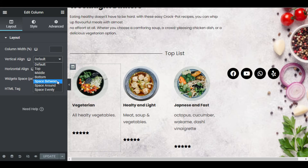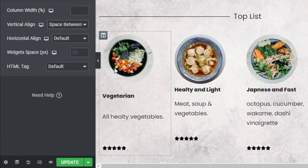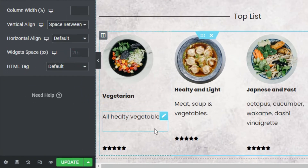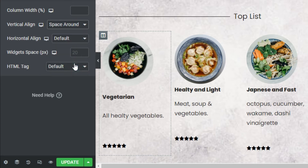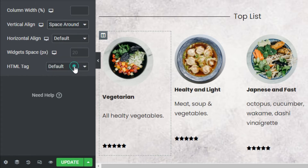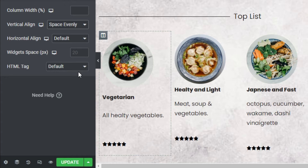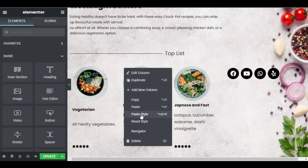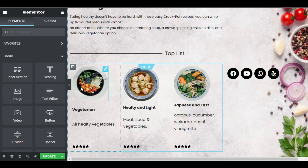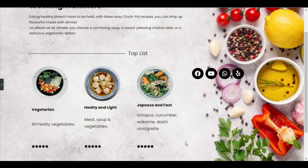So let's go over them one by one. Space between sets the widgets to start and end at the edge of the column with equal space between them. For space around, the widgets are spaced equally and the edges are half the size of the space between the widgets. Space evenly sets the widgets to have equal space between before and after them. I will set them to space between so they fit perfectly for my design. Cool.